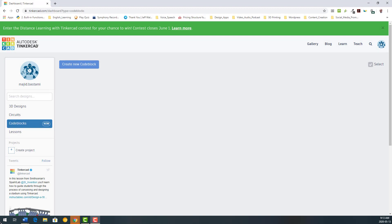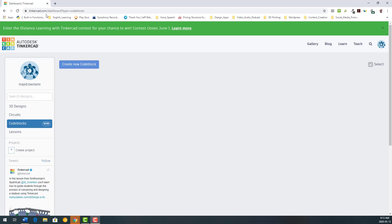I'm on Tinkercad — this is my dashboard. You're familiar with that if you've seen previous tutorials, for example how to use the 3D designs feature on Tinkercad to design a 3D flower, or how to make a very simple circuit board with Circuits. Tinkercad is a web-based software; you don't need to install anything — just go and make an account on Tinkercad.com and it's free.